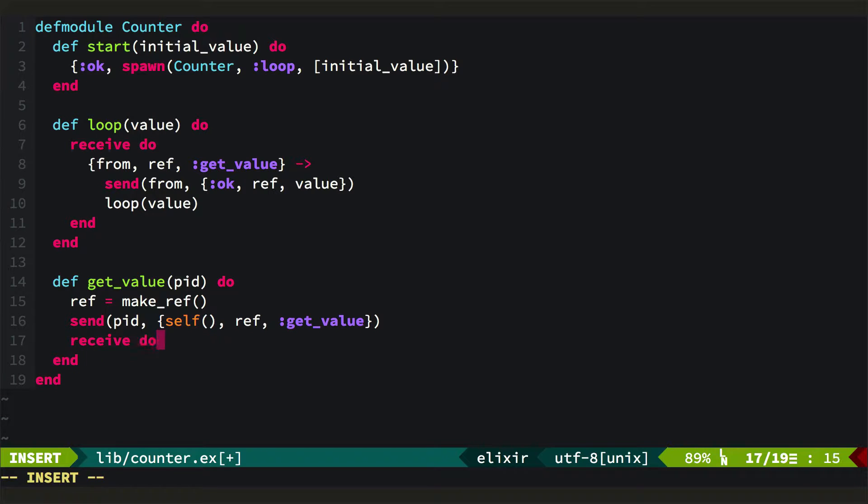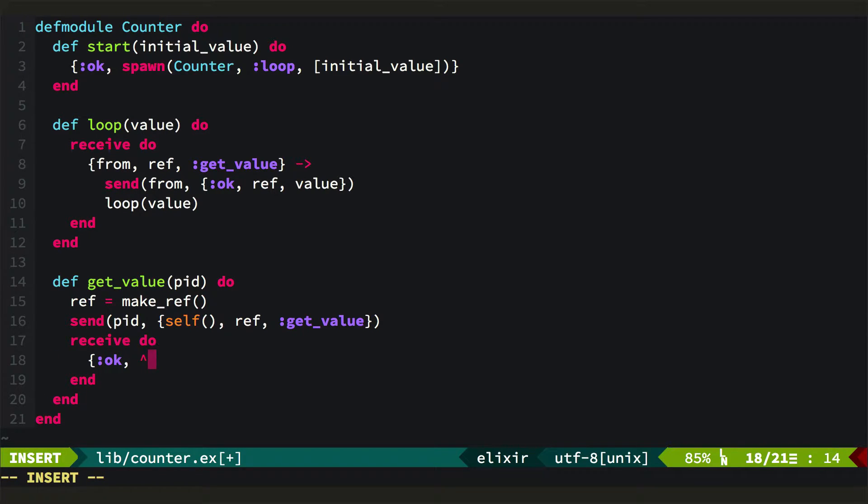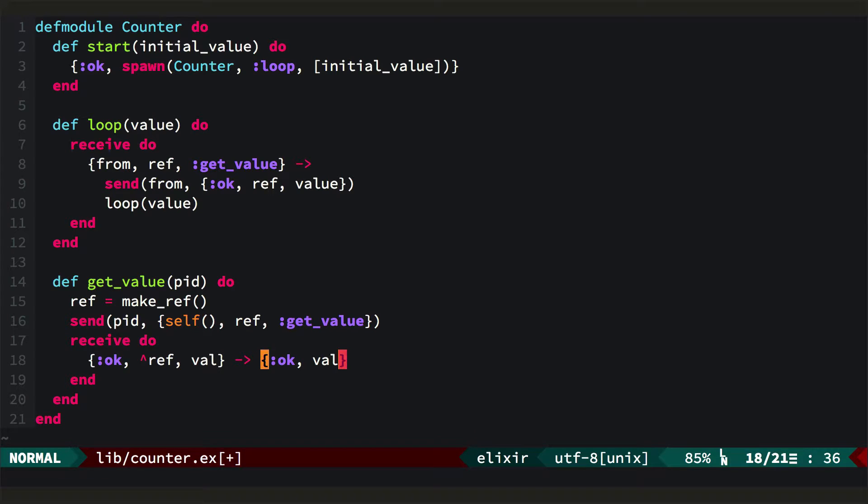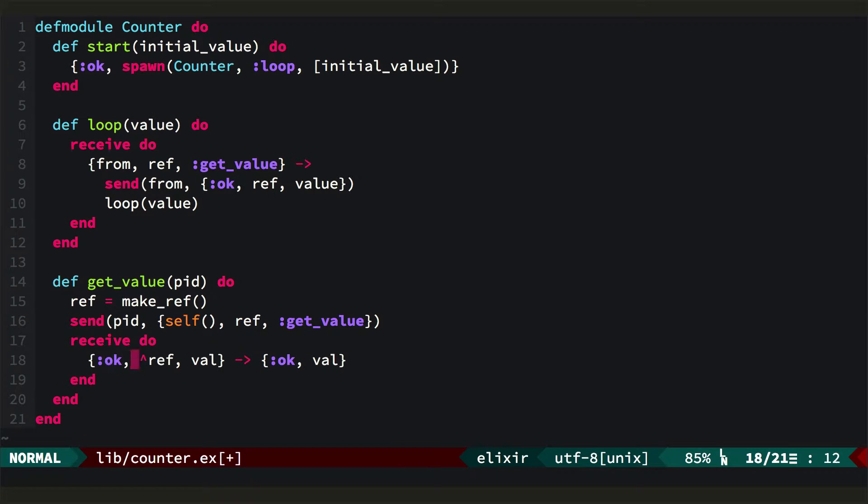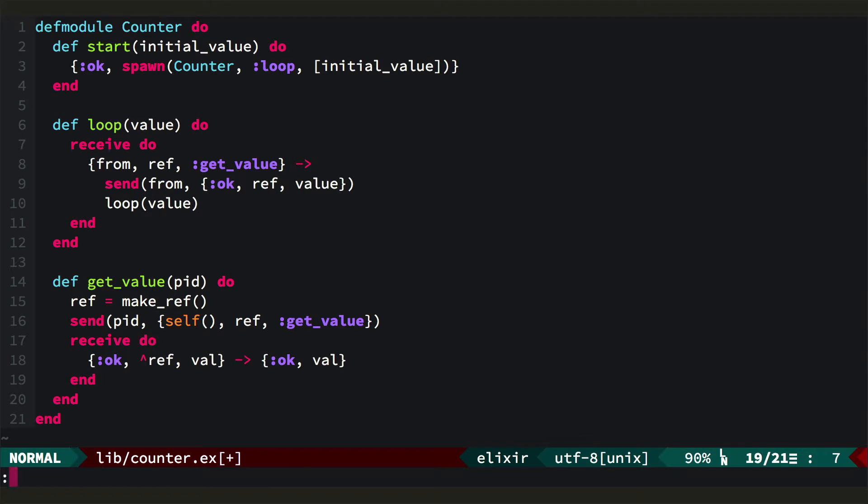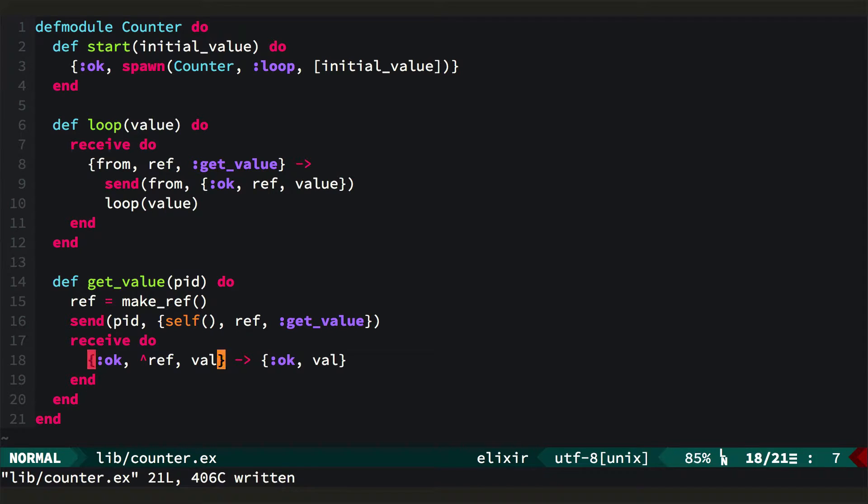And then we'll come into our own receive loop, and we'll wait for an OK, the ref that we created, and some value. We'll pattern match out the value. And then finally we'll return OK Val from this function at the point that we receive this. And this hat is called pinning, so we've pinned the ref, so we say we only match when this middle element is in fact the reference that we made.